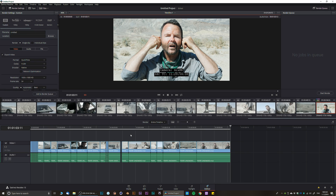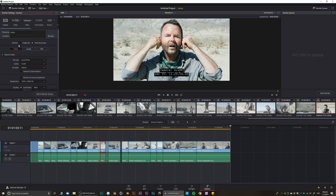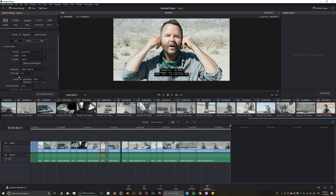Let's talk about Delivery. Enter your file name, click Browse to select your location. Single Clip renders the entire timeline; Individual Clips renders each clip separately, which is great for creating proxies. For codec, choose H.264 for delivery, or something like DNxHD or DNxHR if you're working in an intermediate format.